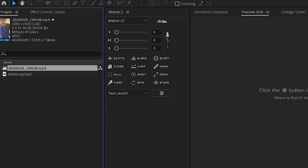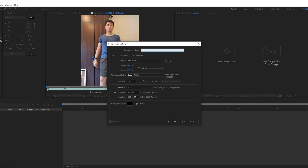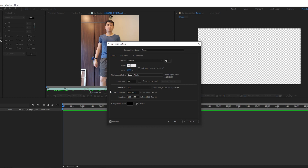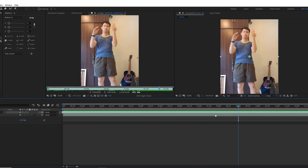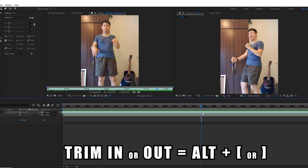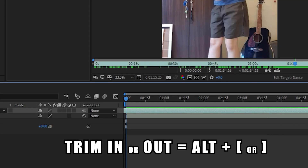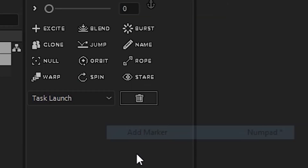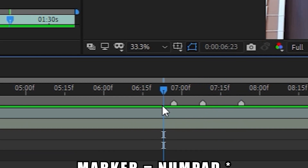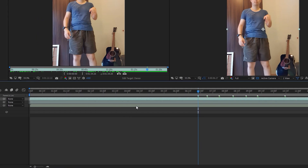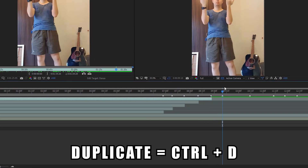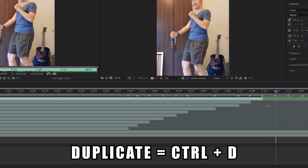After you have recorded your dance video, drop the clip and the song into After Effects. Create your composition with the correct parameters — since it is a vertical video, it should be 9 by 16. Then trim your clip to the correct in and out points. Mark your specific keyframes of where you want the flying object to merge with the body part you are rotoscoping, then duplicate your original clip as many times as you see fit.